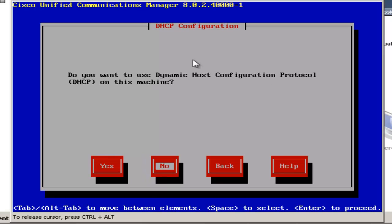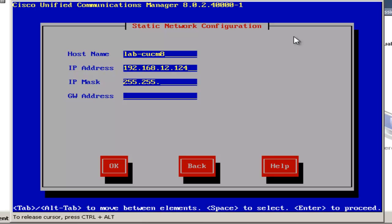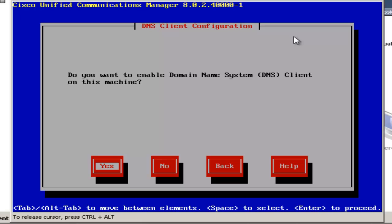I will be using a static IP, so I'll not be using a DHCP server. Now I'll set a host name and my IP information. I'm not going to use DNS, so I'm going to choose no.